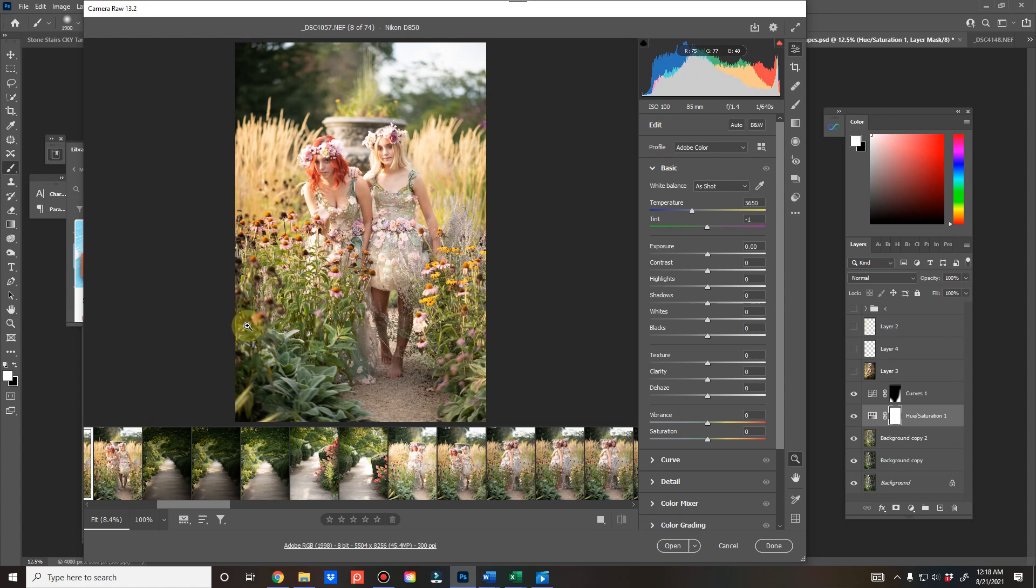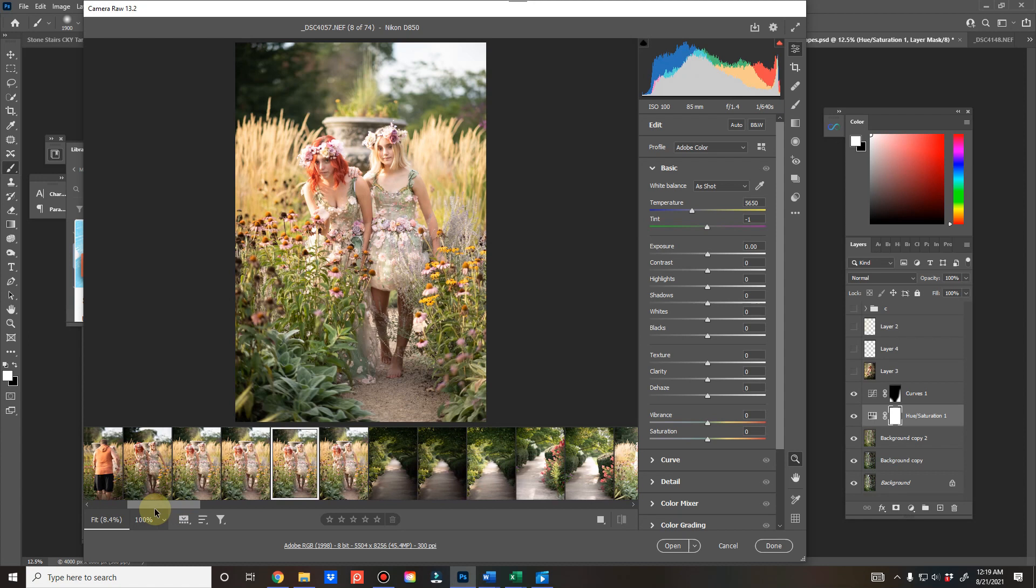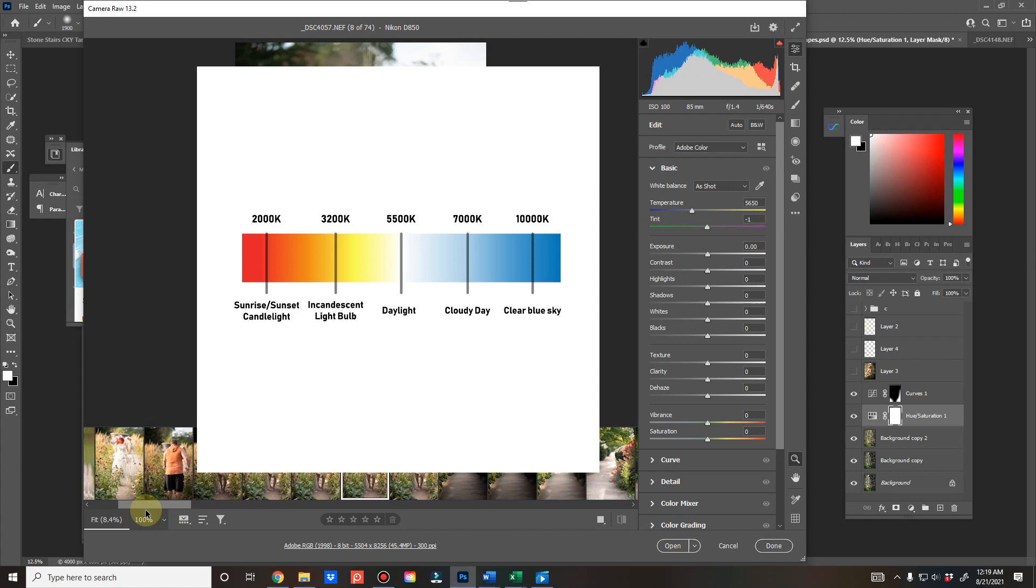So when we're doing this white balance here, I'm opening these up in Camera Raw to show you how I shot it. I shot in Kelvin, which means I chose the temperature of 5650 for this. The reason I chose this, which is actually a cooler setting than you might want for shade, is because it was full golden hour. There wasn't shade, so it was already a very warm shot.